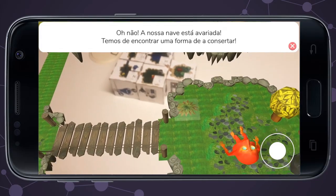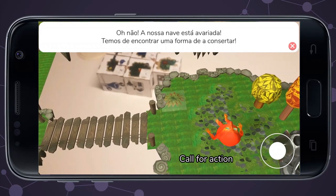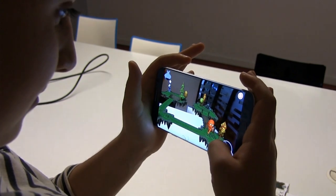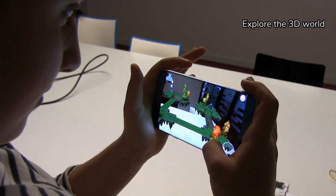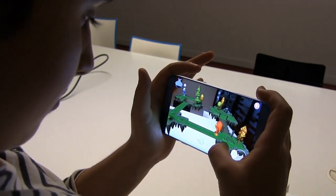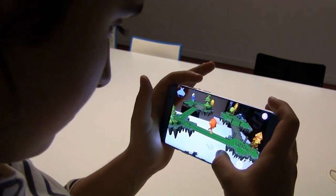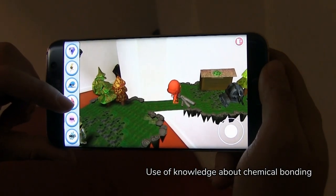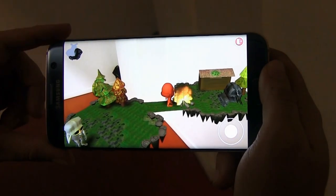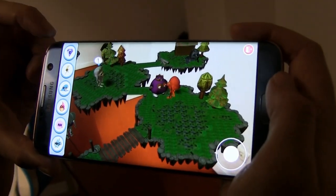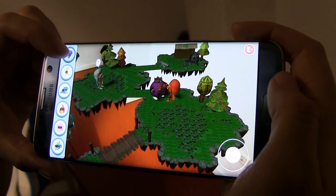Within this virtual domain, they embark on a short adventure, navigating a 3D map and confronting design challenges that require them to utilize their knowledge of chemical element combinations and reactions to succeed.